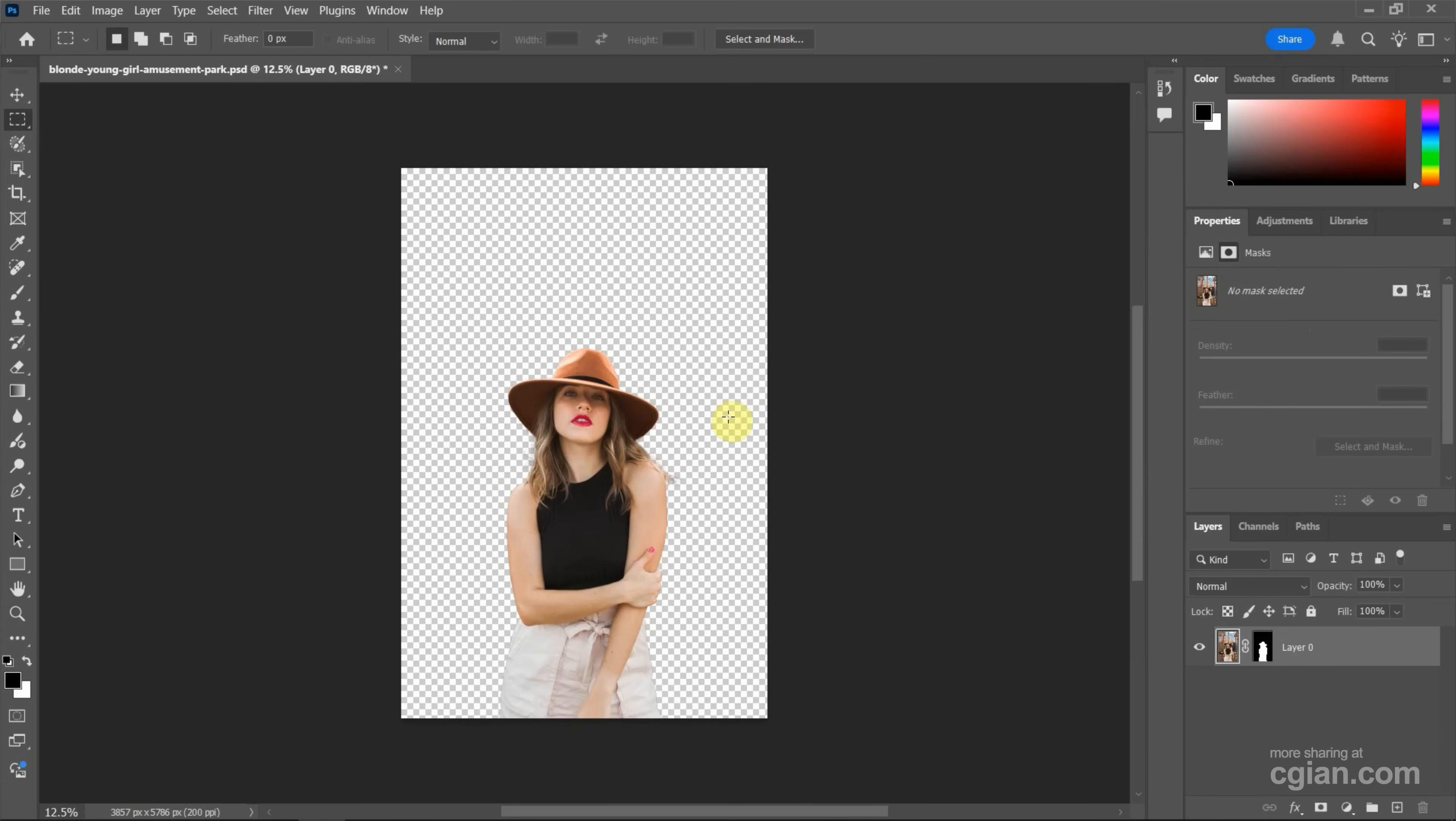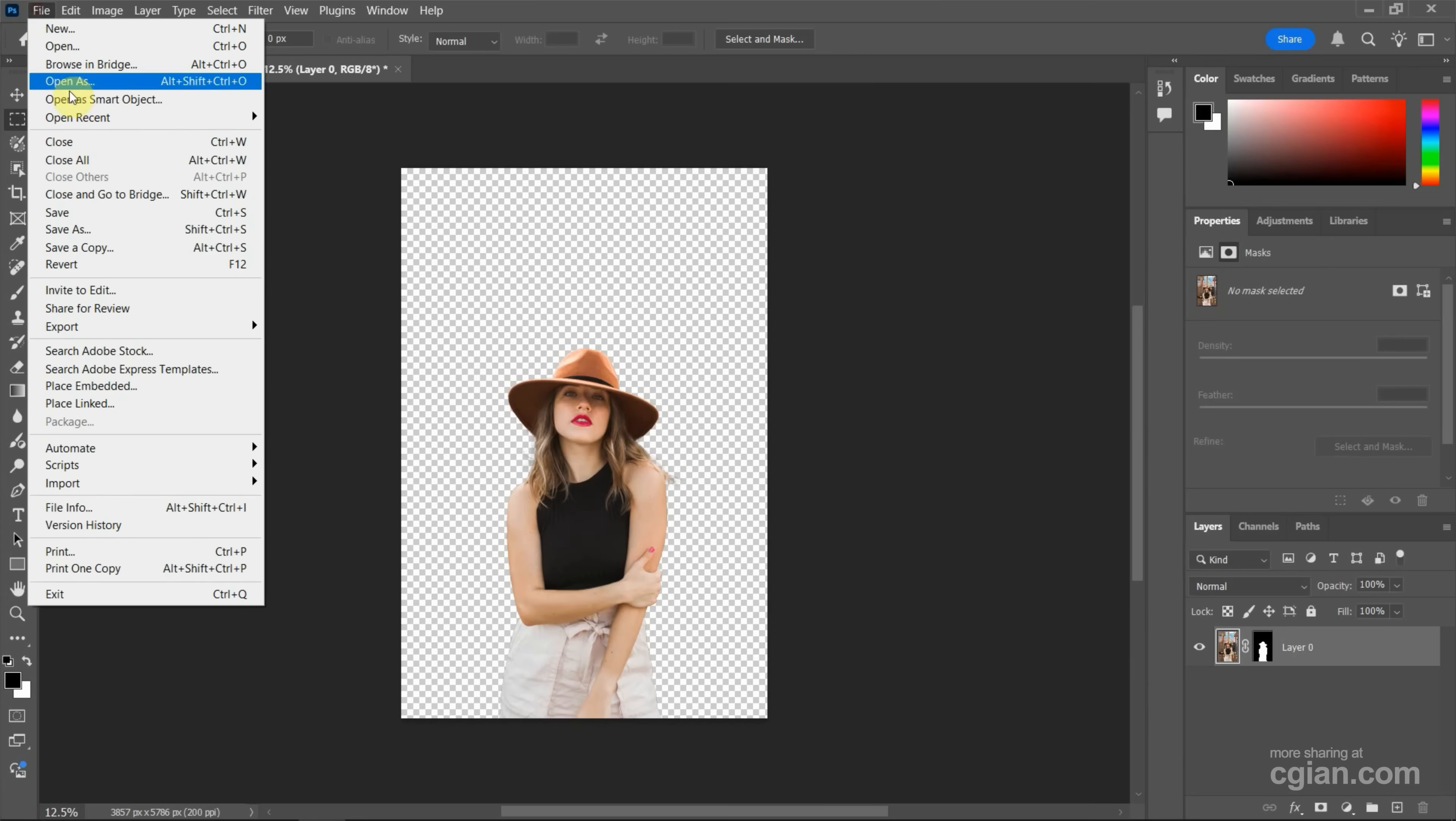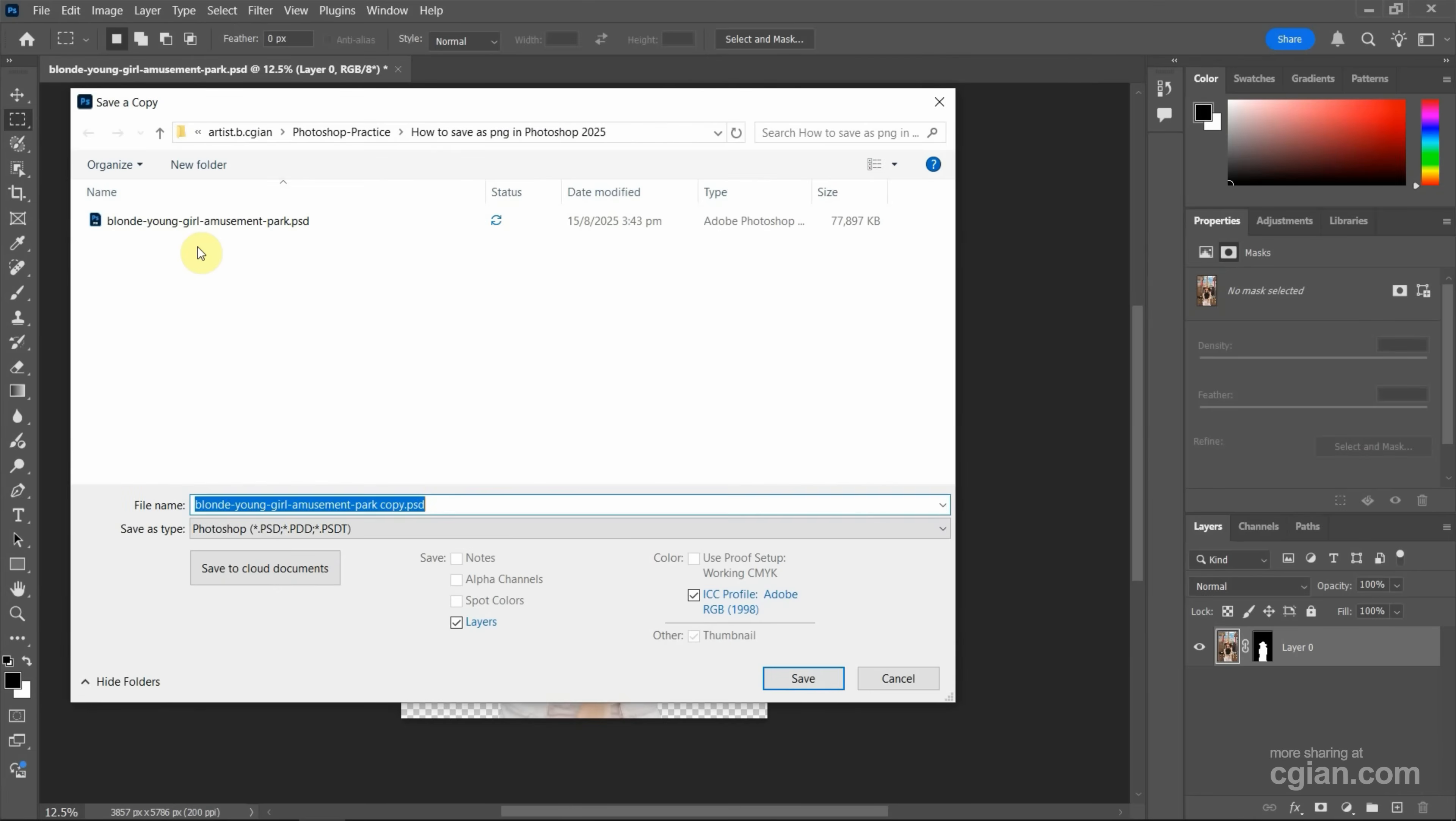If you want to save as transparent background PNG file format, we can go to File and find Save a Copy, or we can use the shortcut Alt+Ctrl+S to save a copy. I click it and then we can choose the file location and go down to save as type.